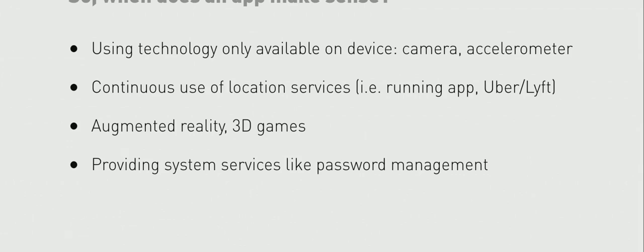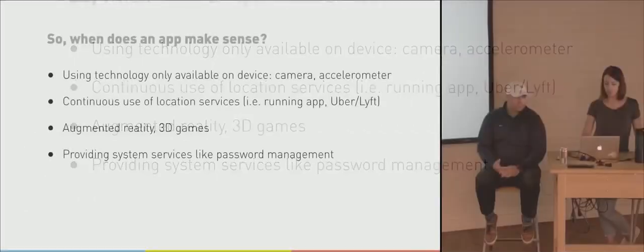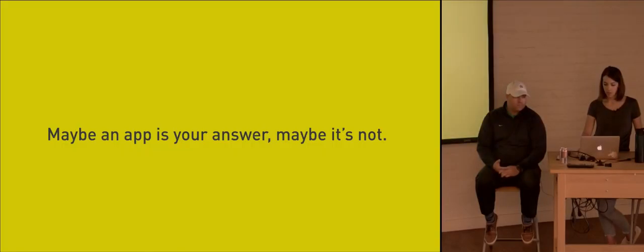Another example would be augmented reality or 3D games. Those types of things you require, or I shouldn't say require, it's easier if you have that low-level access to things on the device. And also if you're providing some sort of system service like a password management on the device, it's nice to have that low-level access as well. But we'll kind of get out of the weeds and jump back up.